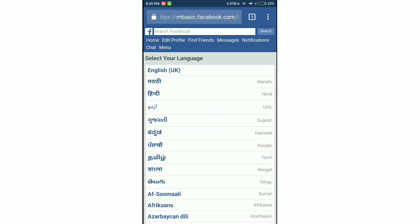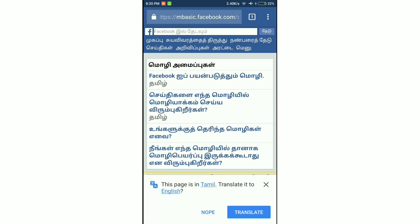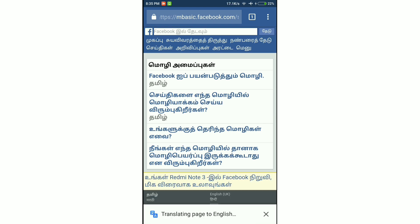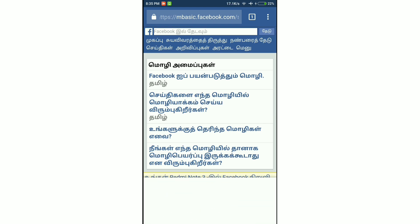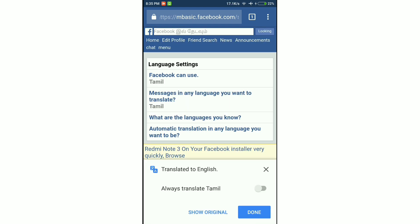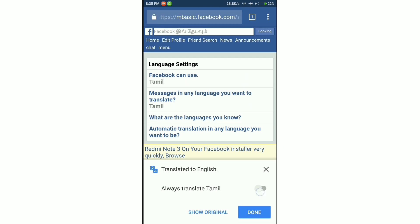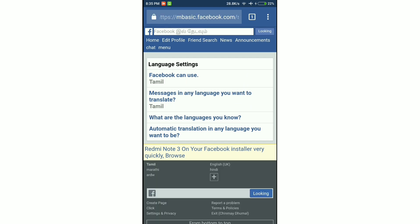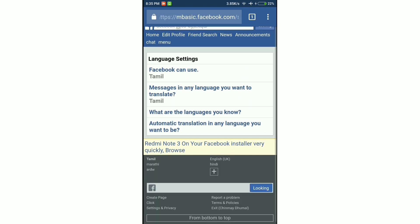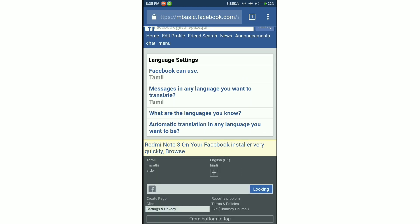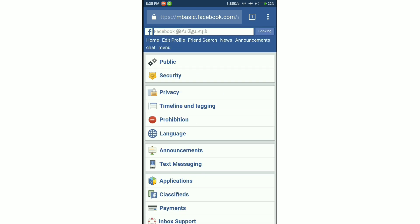Once you select the language Tamil, you will get a popup from Google Chrome browser to translate the page into English. Click on translate and then select 'always translate Tamil'. This will help us in the future.